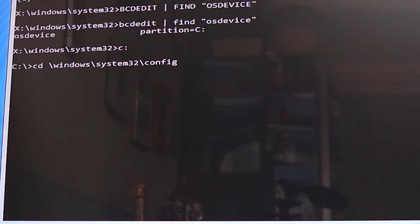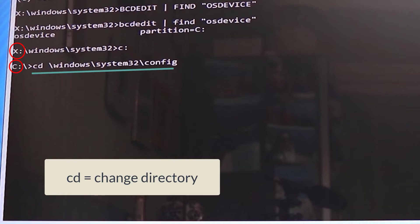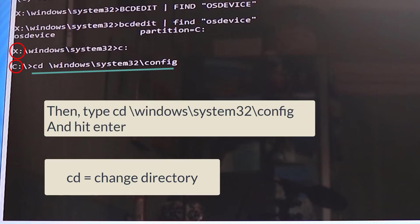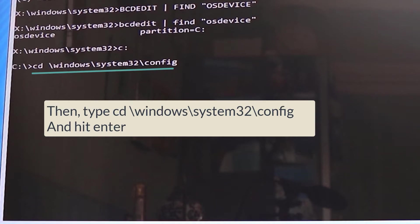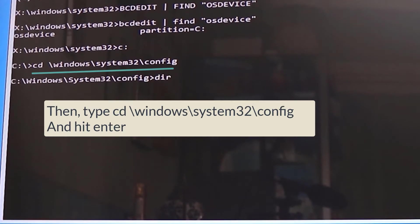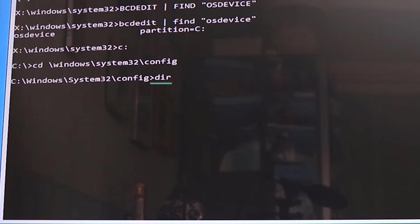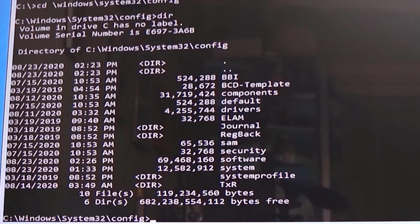So now we need to change directory by typing cd, which means change directory, backslash Windows backslash System32 backslash config, C-O-N-F-I-G, then press enter. Now type dir, which means directory, and then press enter.